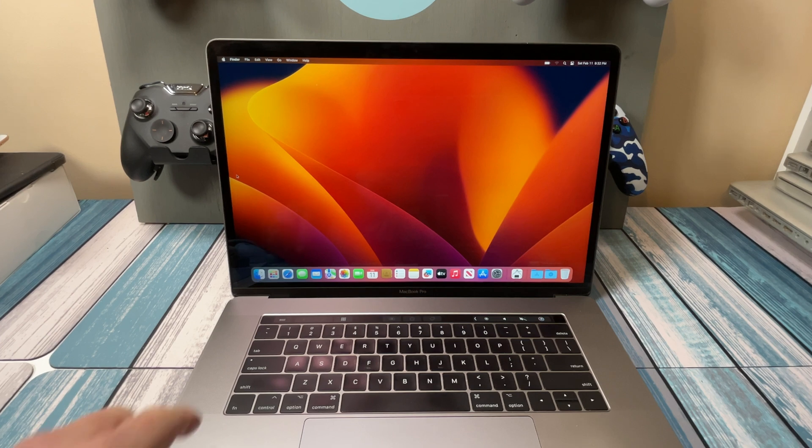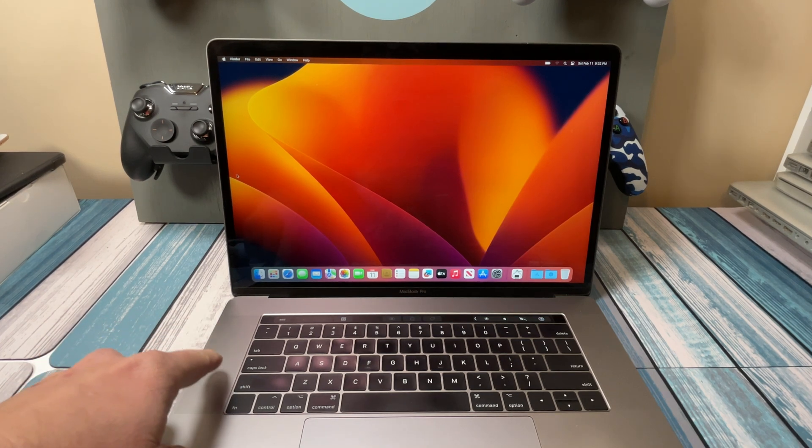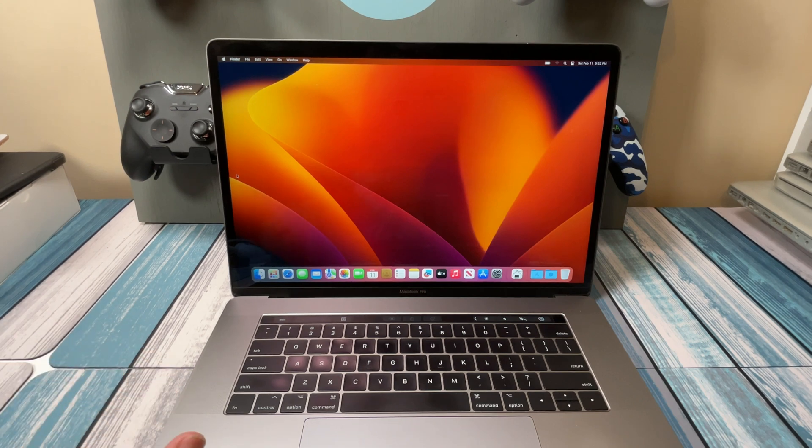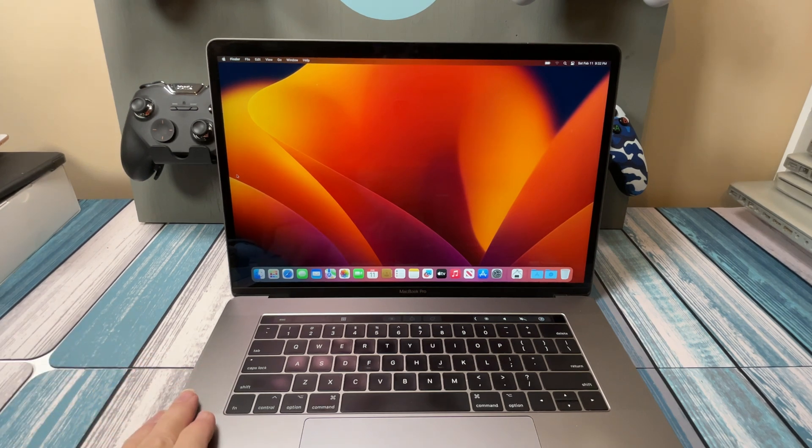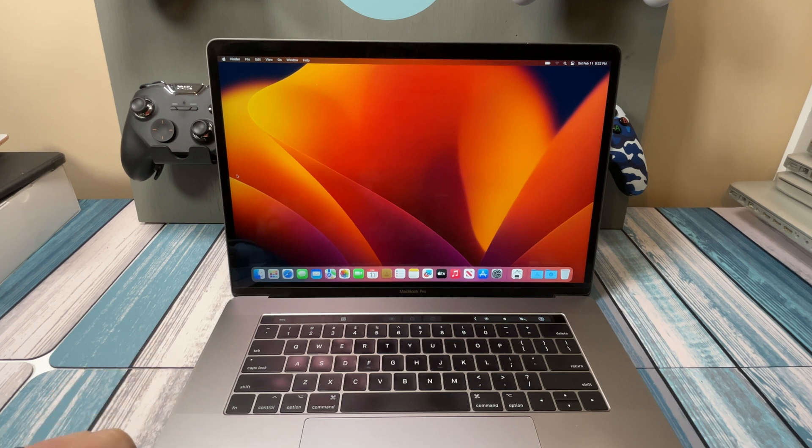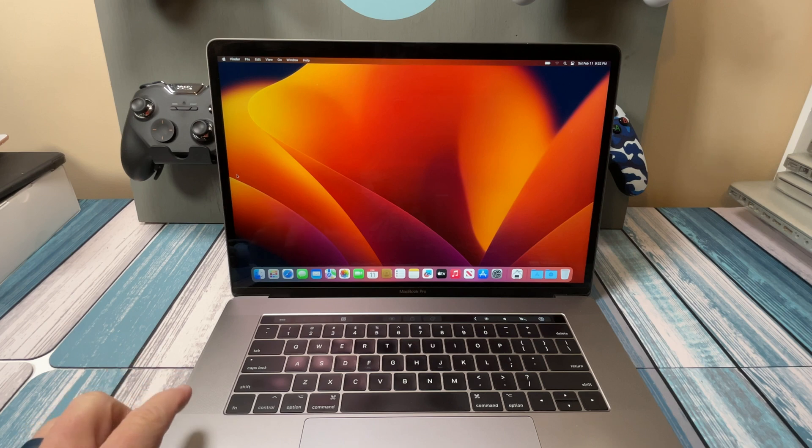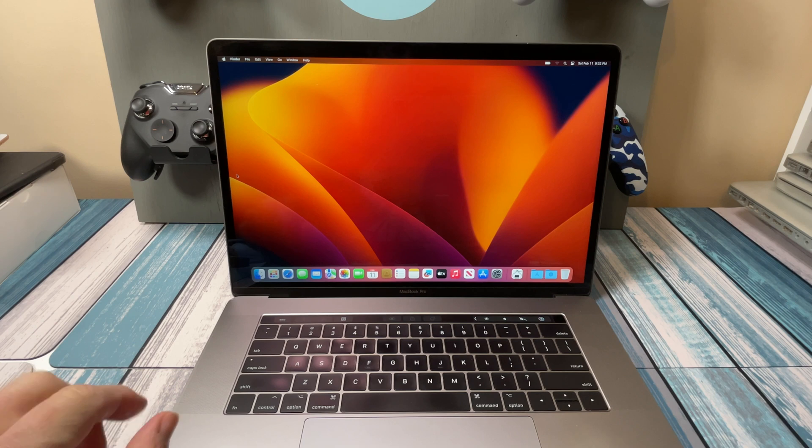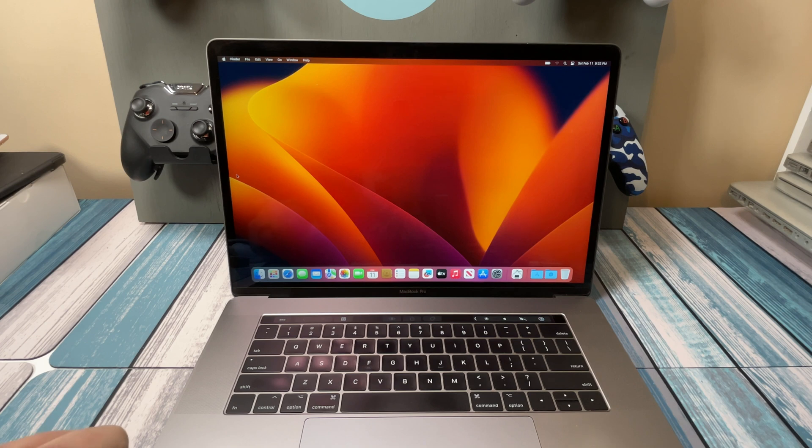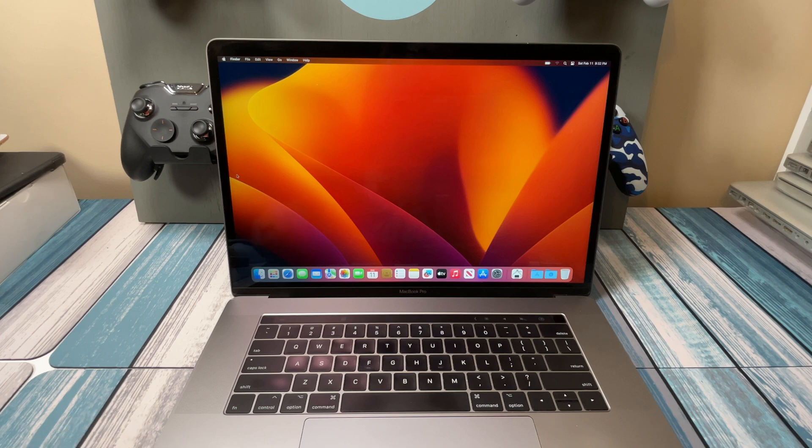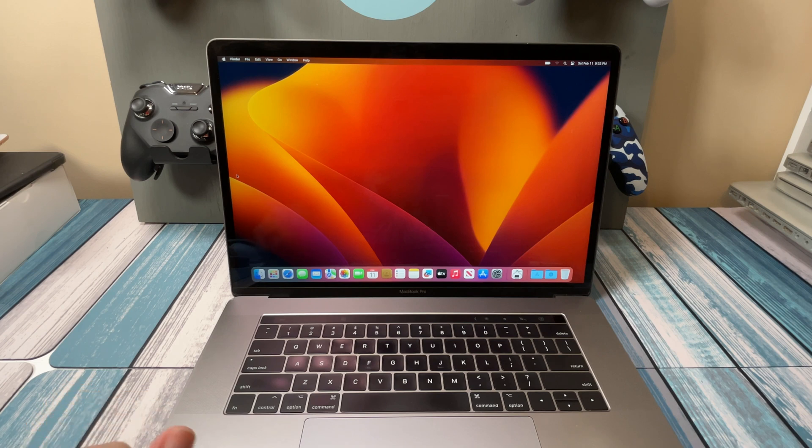But we've still got a lot of life left in these style laptops. I found this 2017 15-inch and I'm going to show you what to look for if you find one of these used. Now I use a similar one every day, a 2016 I've got at work for photo editing, video editing, with a hundred tabs open in browsers and the thing just never flinches. This 2017 is a little bit newer, faster, with better features.